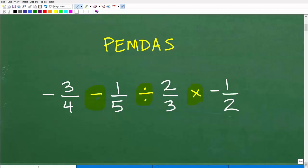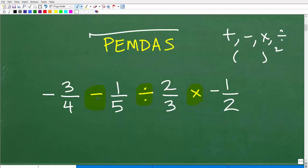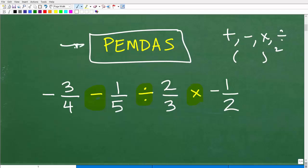Anytime you have a math problem — whether it's fractions, just numbers, or decimals — and you're dealing with addition, subtraction, multiplication, and division, some combination of all this stuff, or parentheses and powers, you need to be thinking about your good old friend PEMDAS. Hopefully you remember this because this is the order of operations.